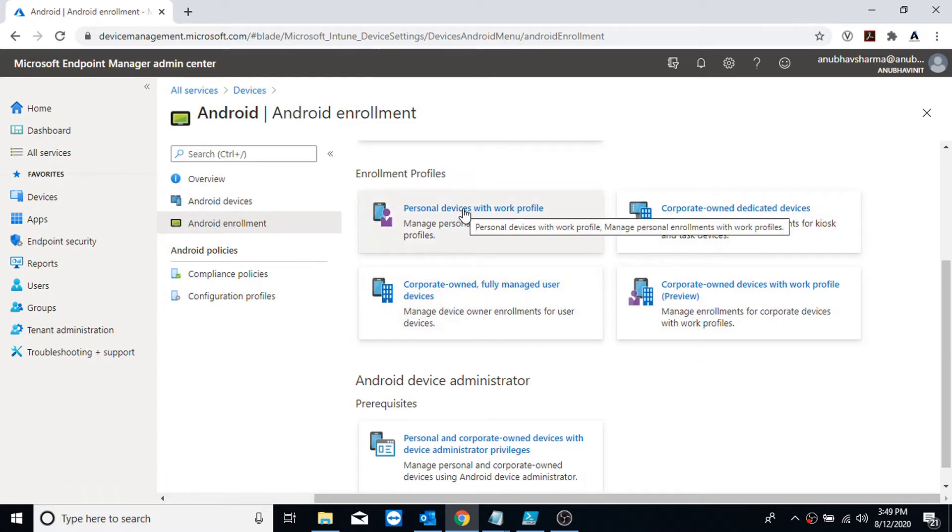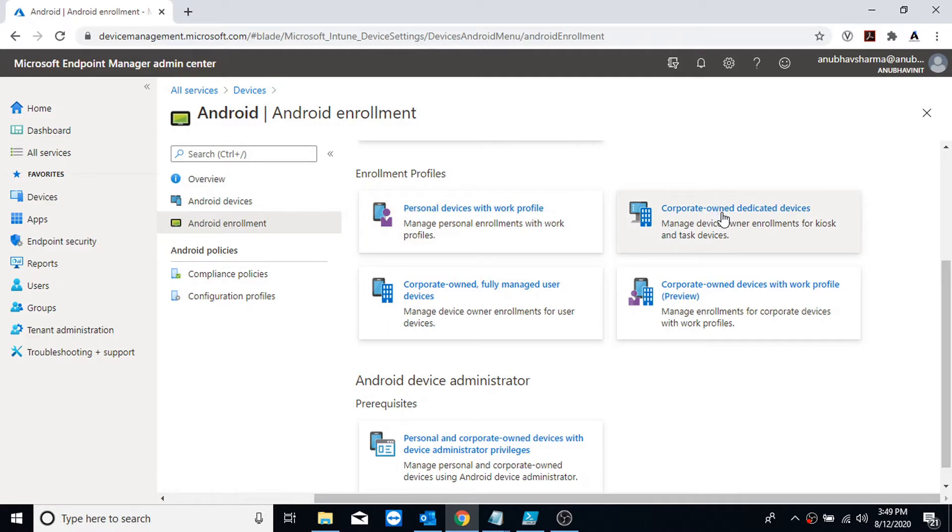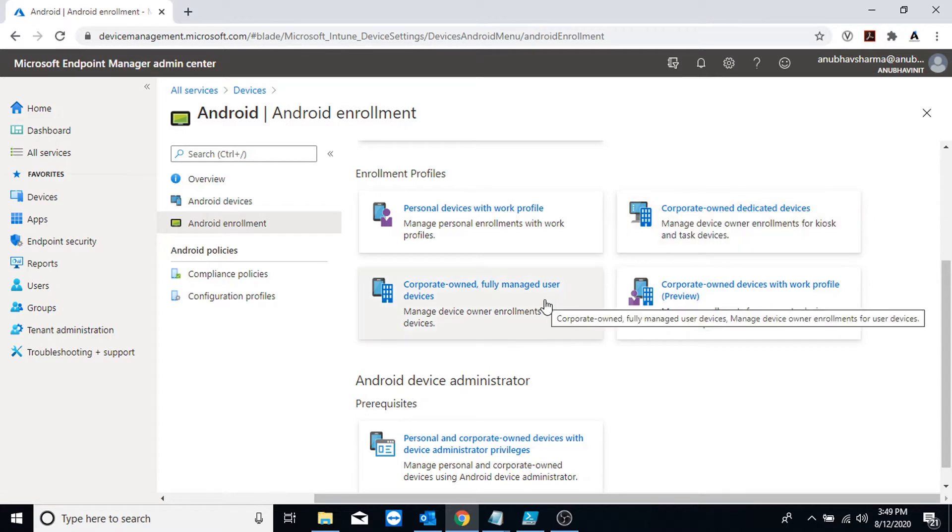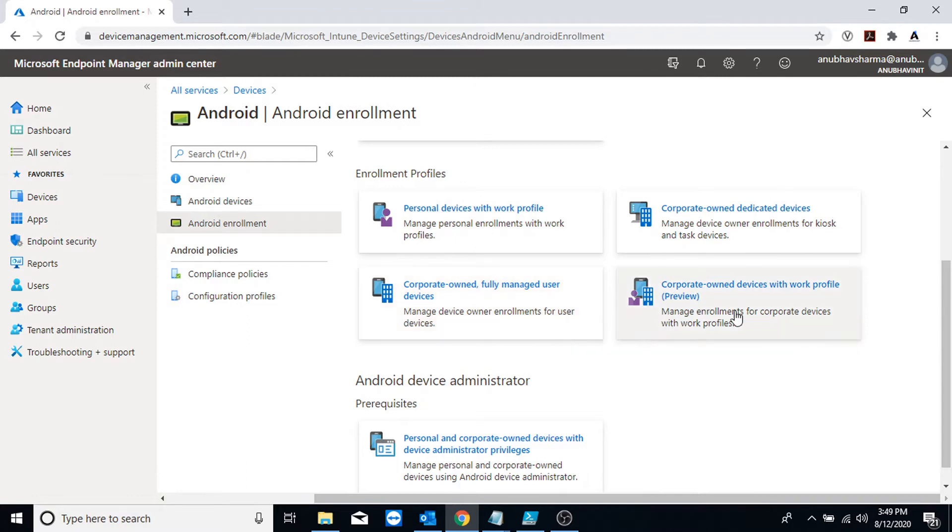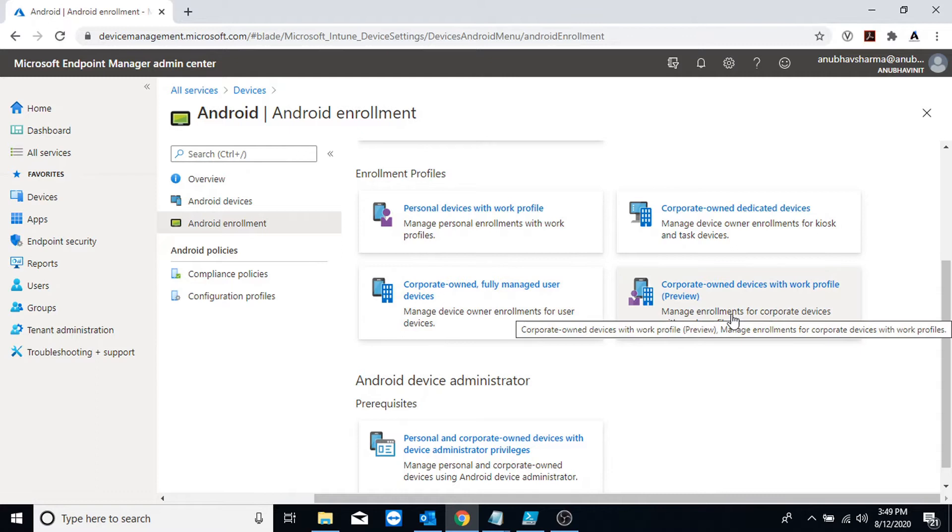The first one is for BYOD scenario. The second one is corporate-owned fully managed, dedicated devices or the shared or kiosk devices. The third one is corporate-owned fully managed device, so the device is corporate-owned and it's fully managed by the company. There is no distinction between user data or company data.